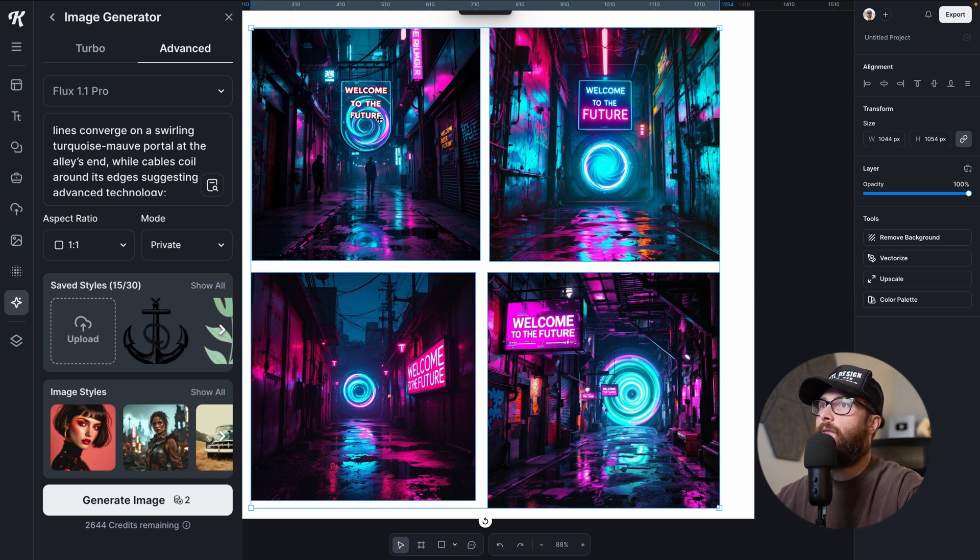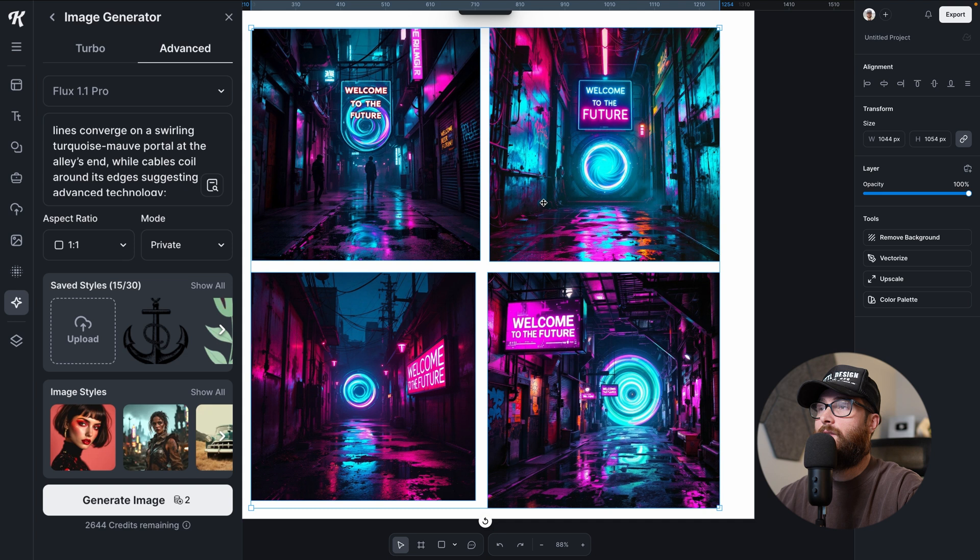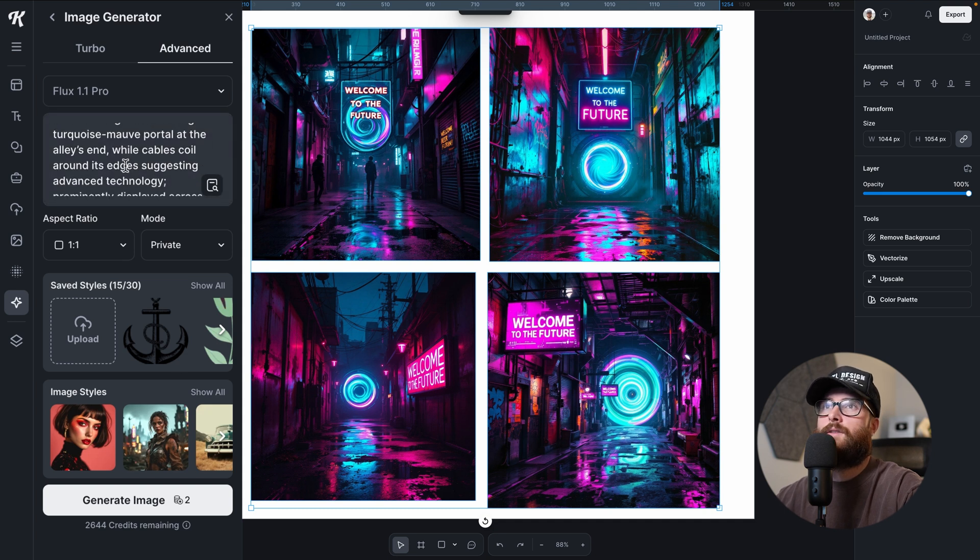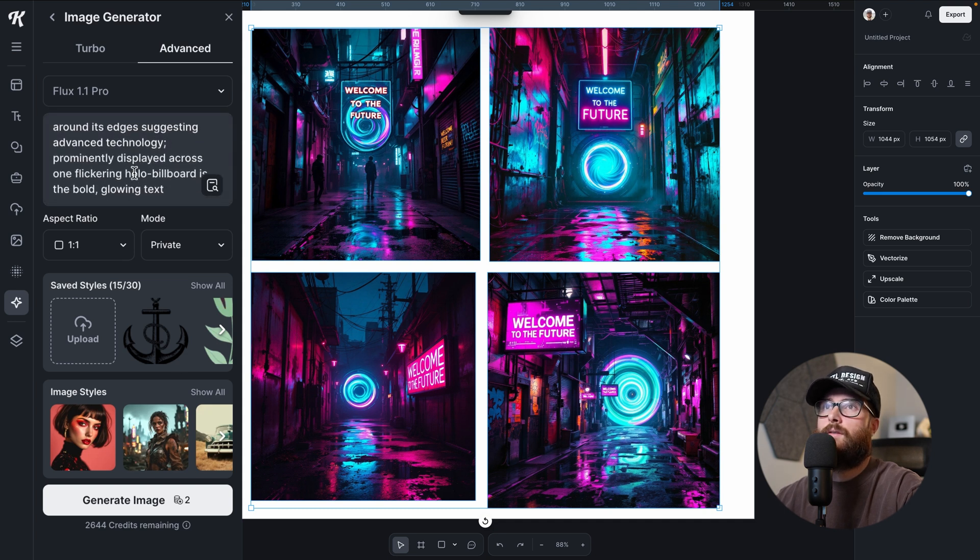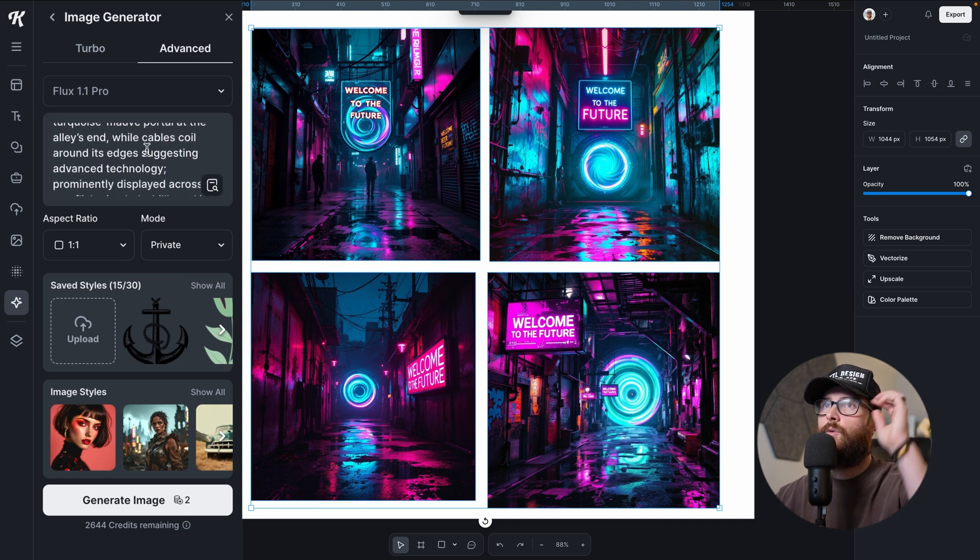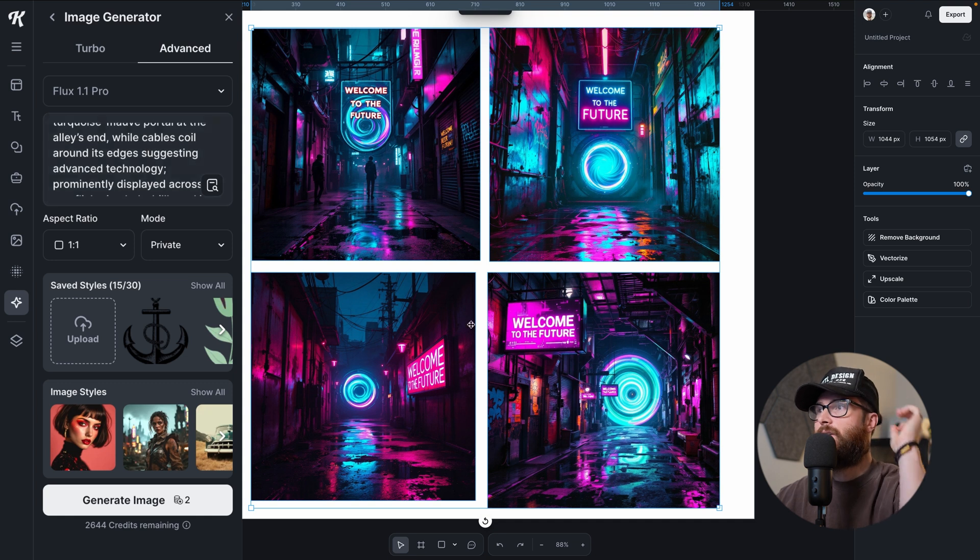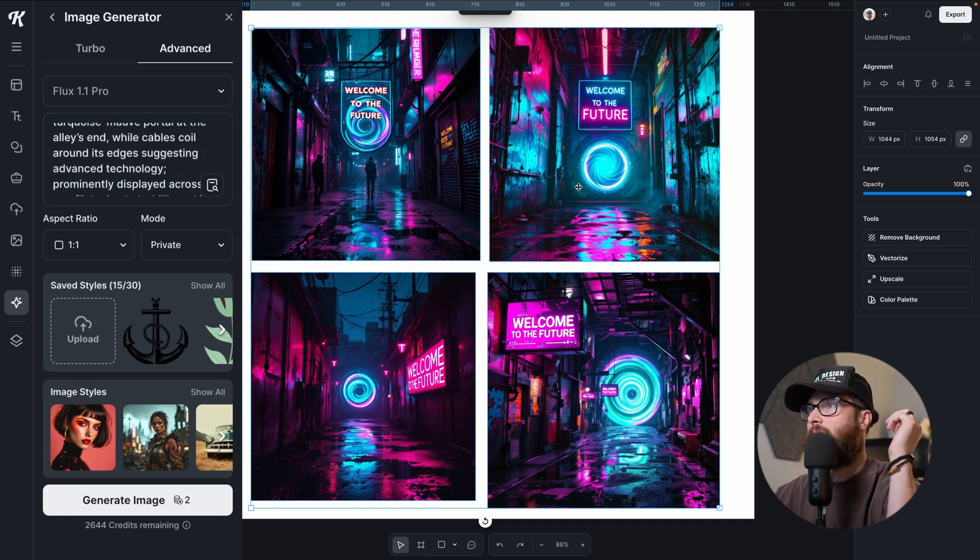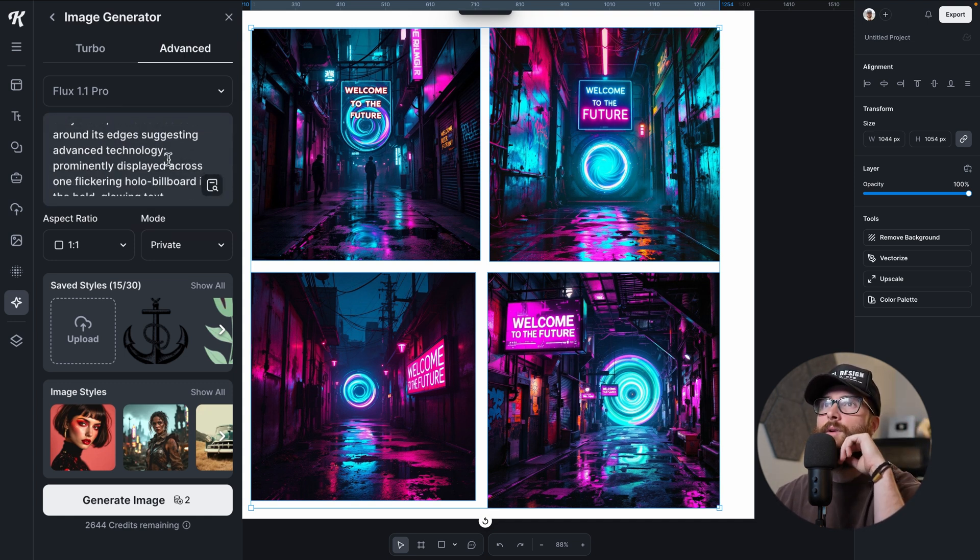Suspended holograms and crackling power lines converge on a swirling turquoise mauve portal at the alley's end. That's what this is. So if you were confused like me, that's what the prompt gave me is this portal. This one, I love how it's built into the end of this. I like all of them. I mean, this one's like up in the air, this one is like on the side here.